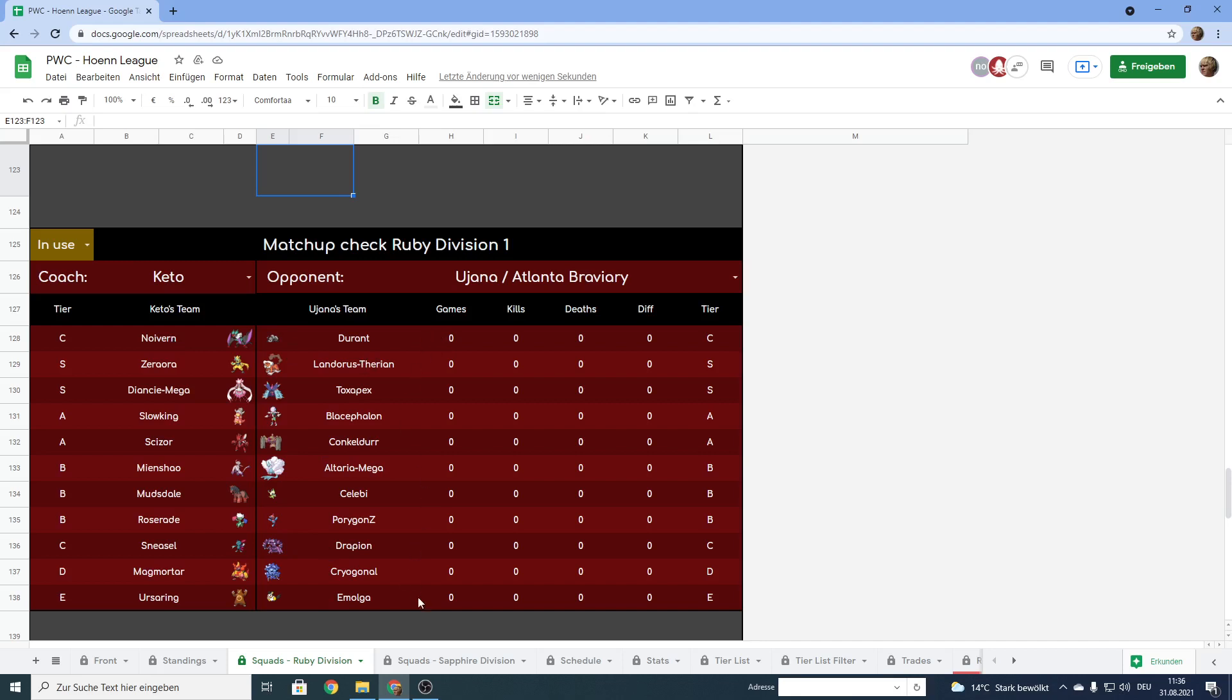In addition to that there will also be some stats shown on the opponent's team that may or may not be useful for prep. But there you go you have it at the very least.